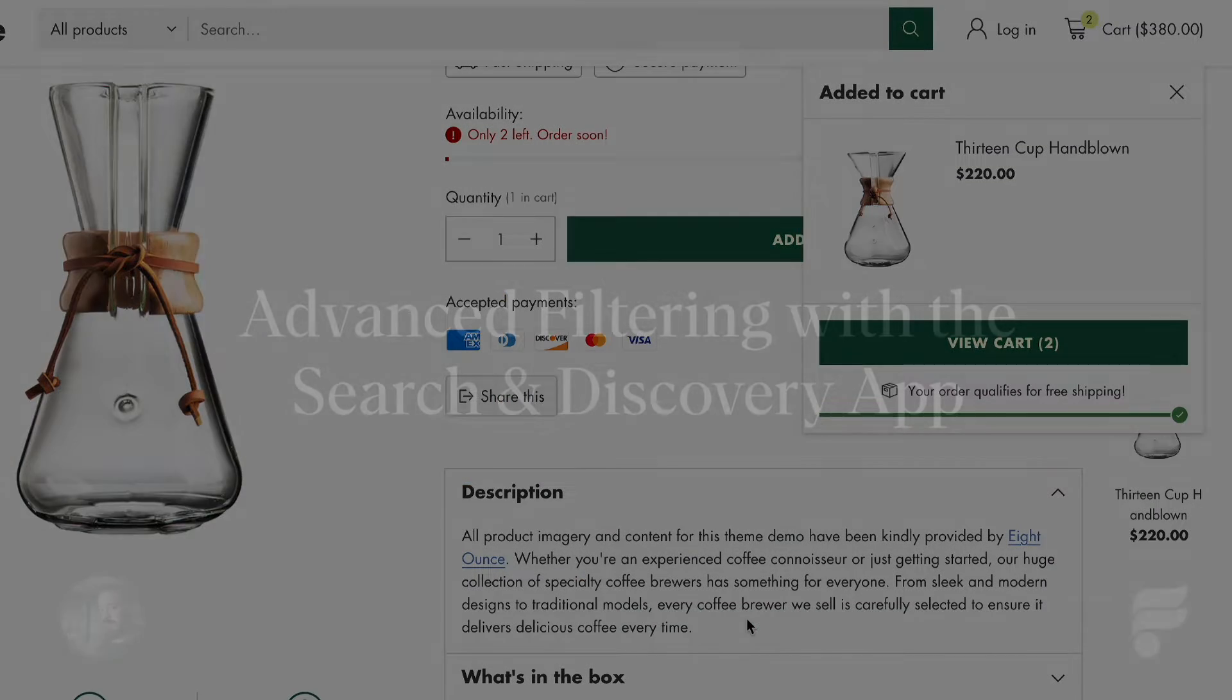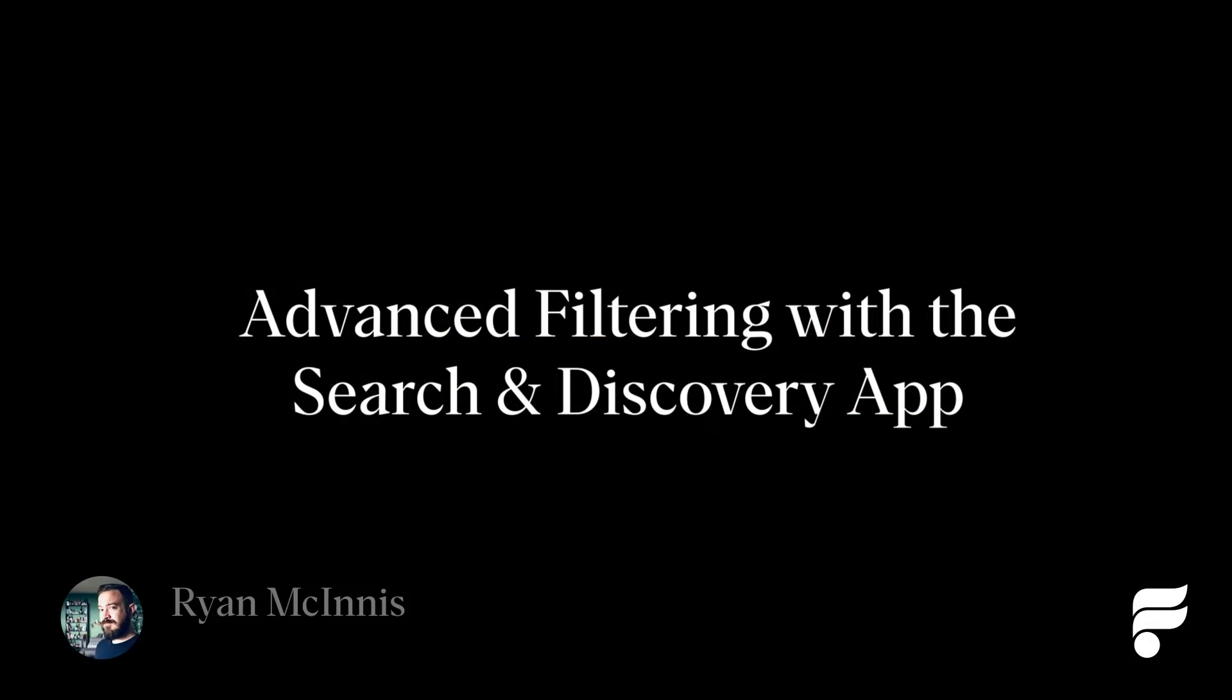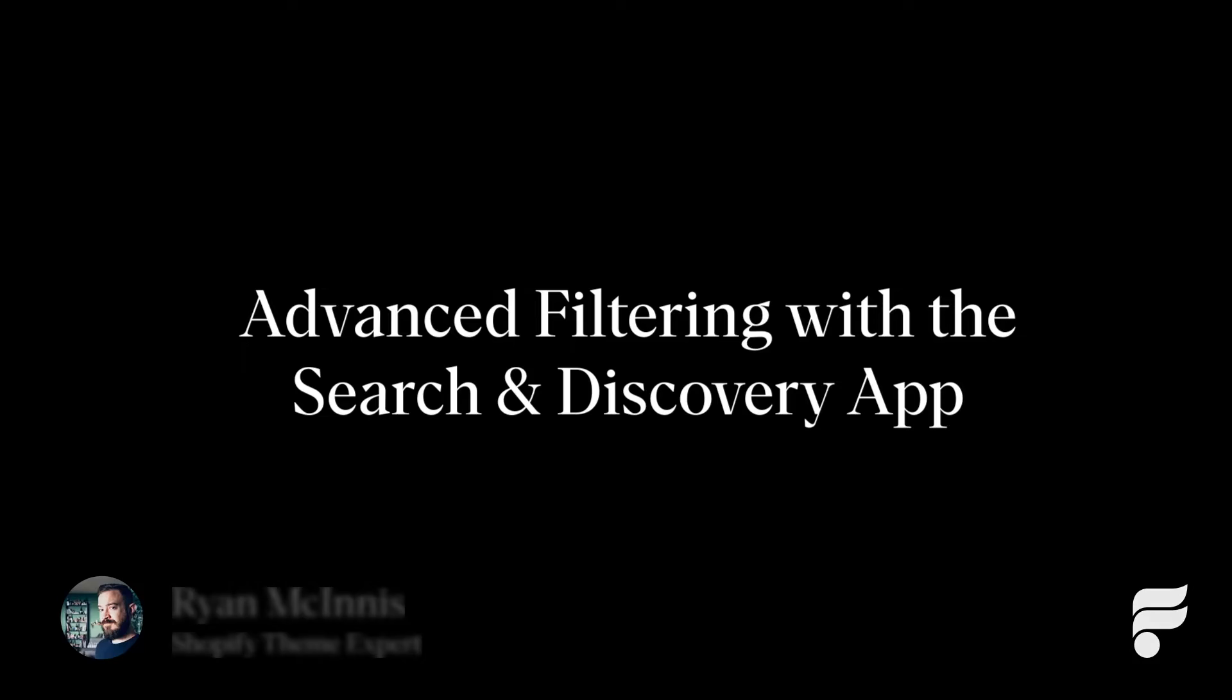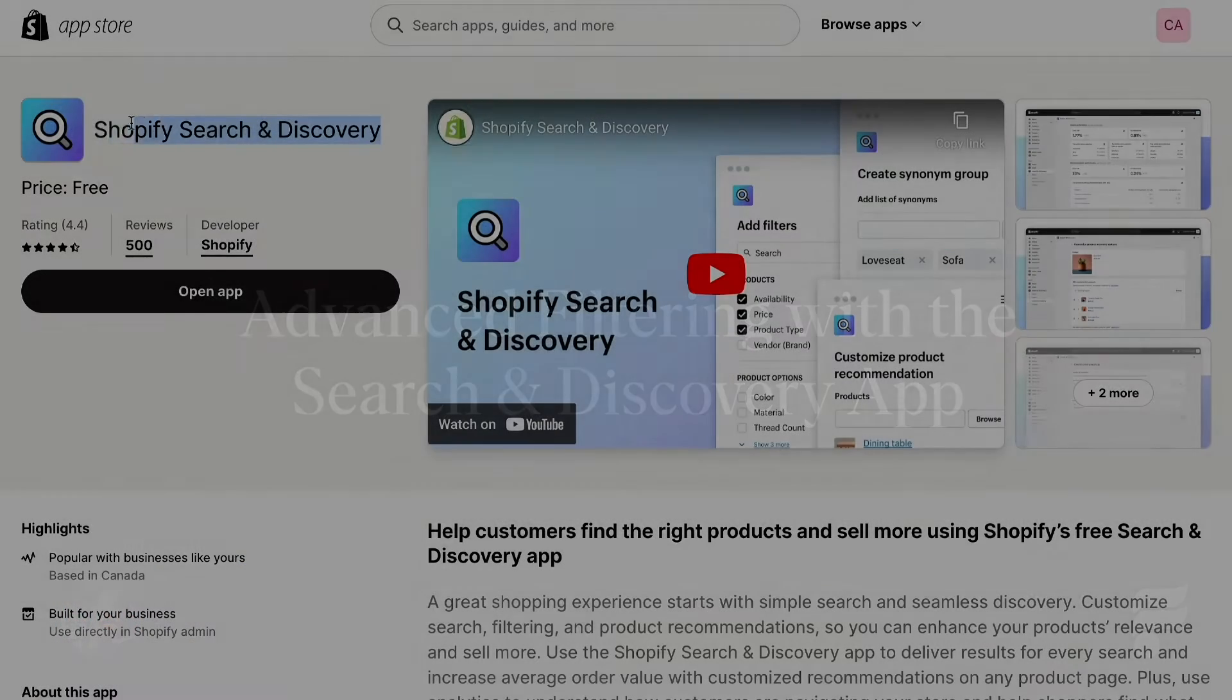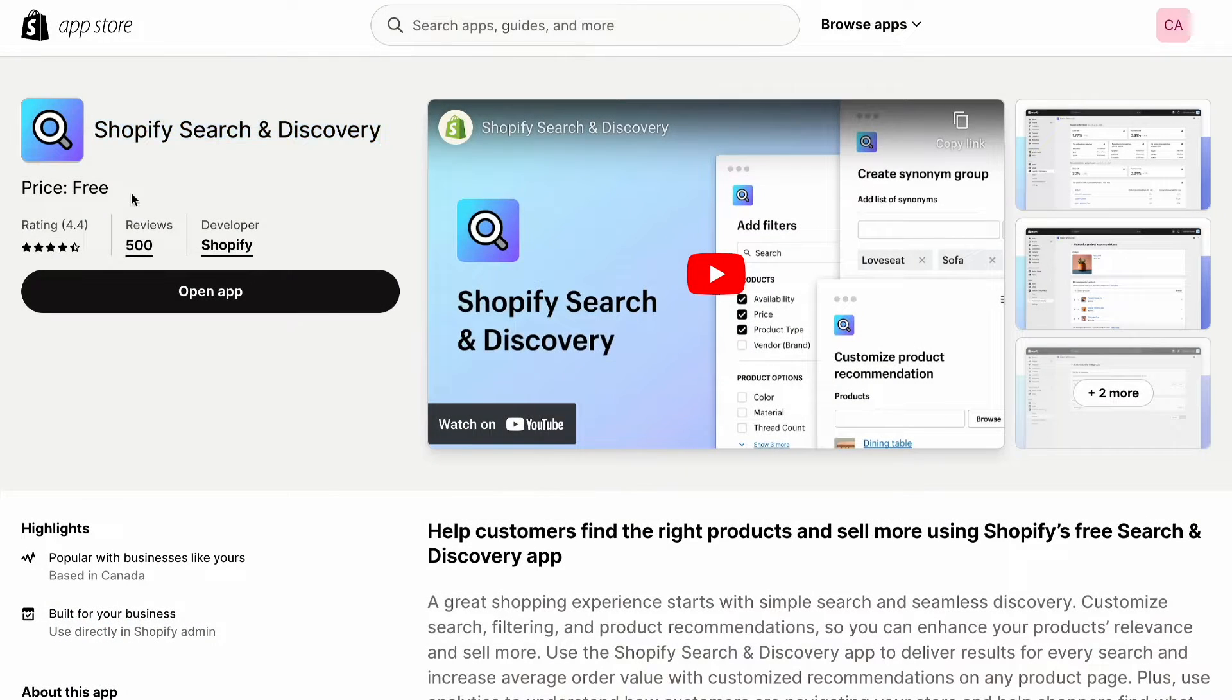Before we set sail, let's quickly recap what we covered in part one. We explored the incredible potential of Shopify's search and discovery app, giving you the tools to shape and enhance how customers discover your products.